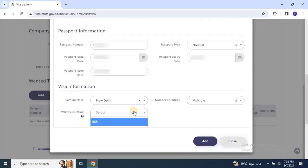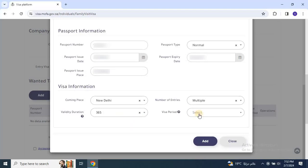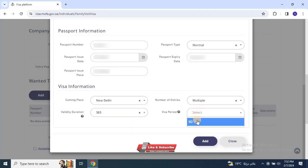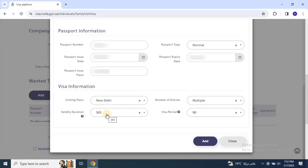Please note that this is a 1-year multiple entry family visit visa application. Make sure to fill out applications for all visitors accordingly. Once you filled out all the details, click on add.